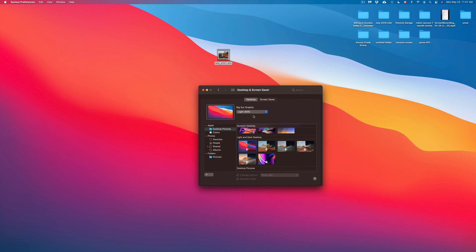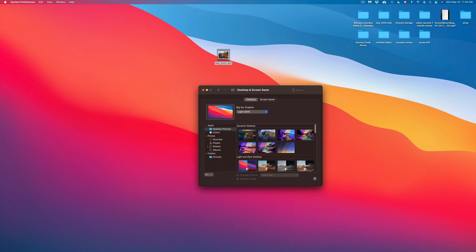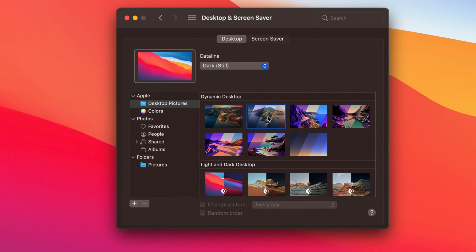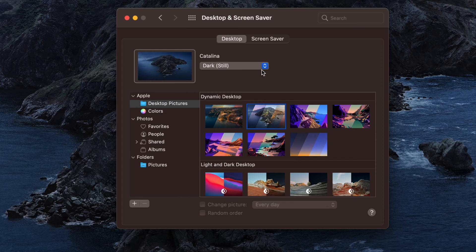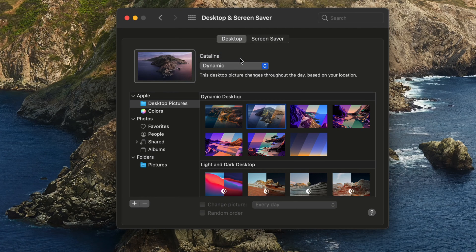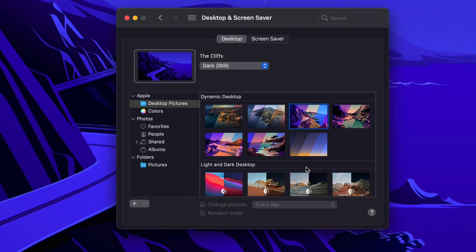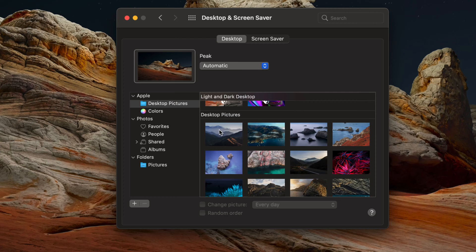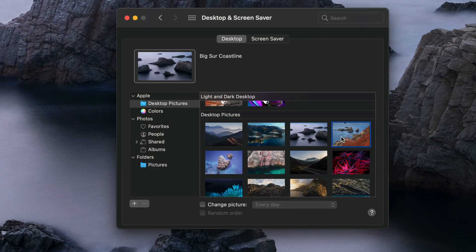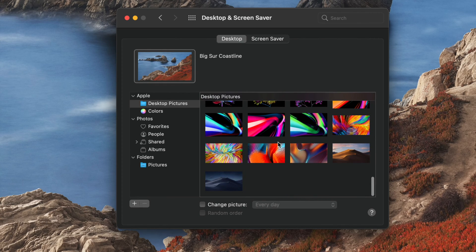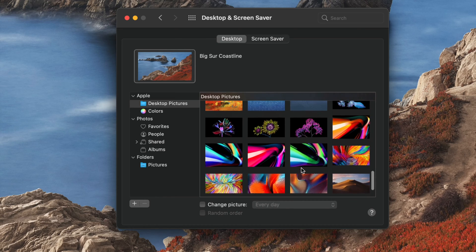Right now I'm going to leave it as Light because that's what I personally like. Up here we have Dynamic Desktop — that's what it means. Dynamic desktops are ones that you can choose between various modes: dark, light, and dynamic, where it changes throughout the day. Below the dynamic options you'll see Light and Dark, and if you keep scrolling down you'll see Desktop Pictures with many more options.